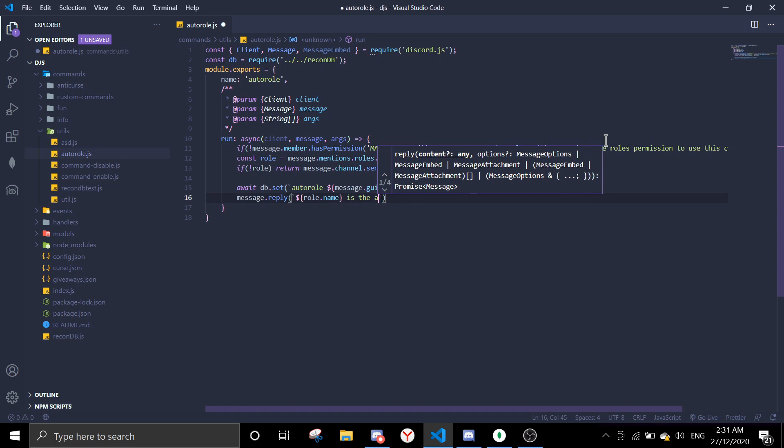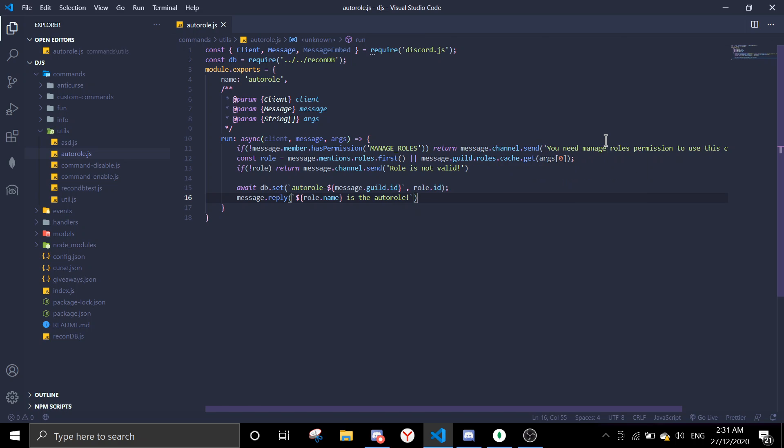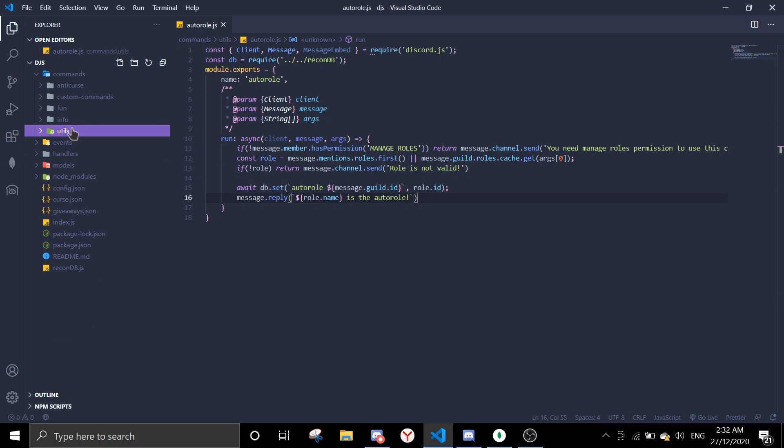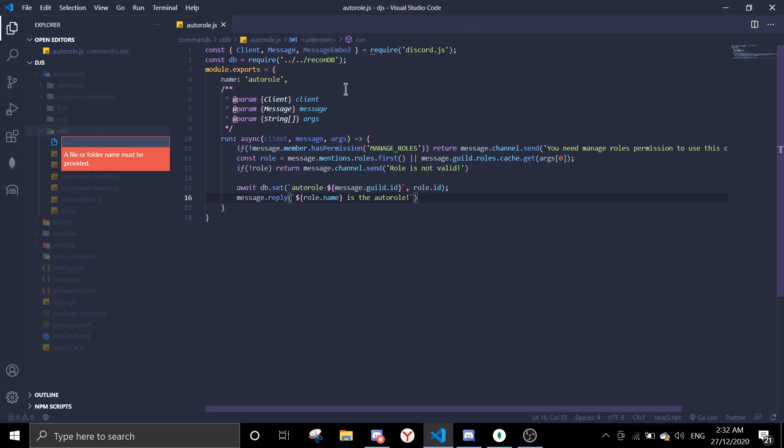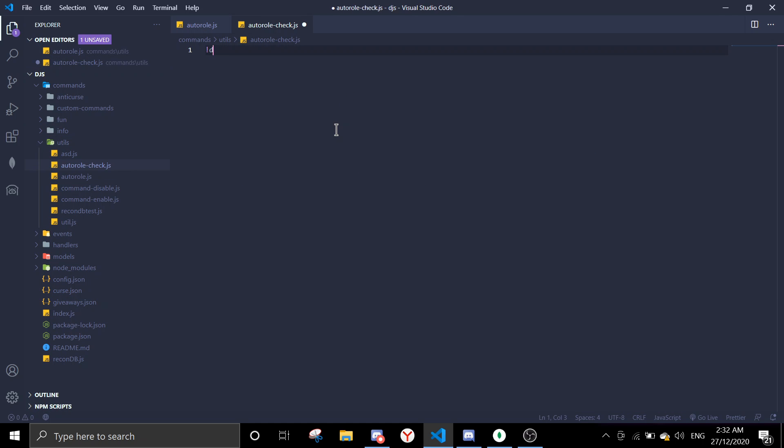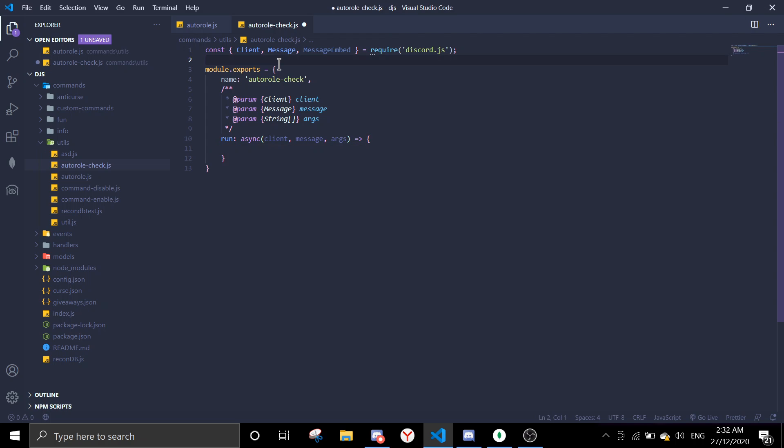After it's saved we're gonna do message.reply role.name is set as the auto roll. So that's just a confirmation message after it's set. Okay, so we're gonna make a check command. We're gonna check which role is assigned to auto role. Auto role check, yes.